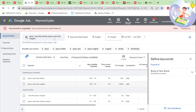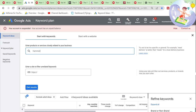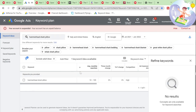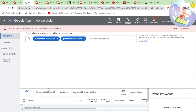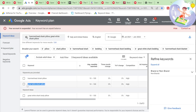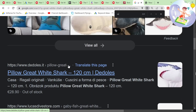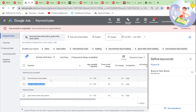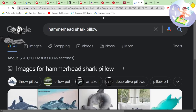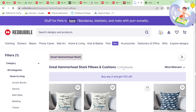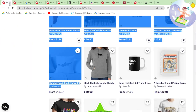'Hammerhead shark pillow' — up to 100 searches every month. 'Great white shark pillow' — another up to 100 searches every month. Probably a lot of results. Redbubble not even on the first page. 2,200 results — really not that high, but not that many searches, to be honest.